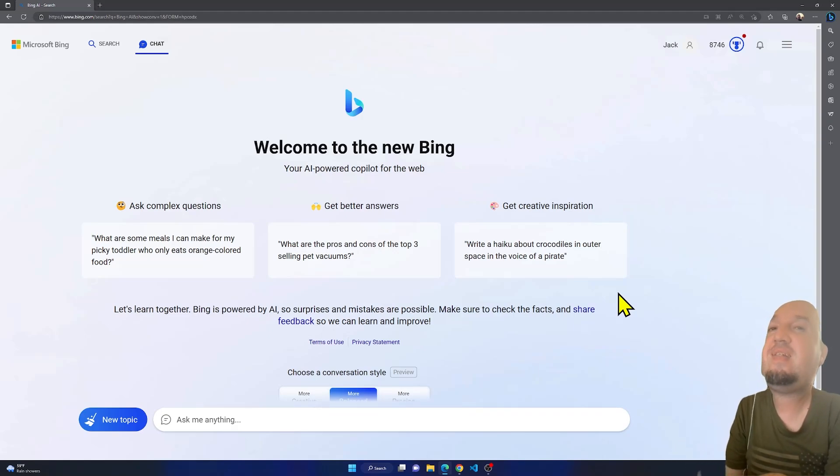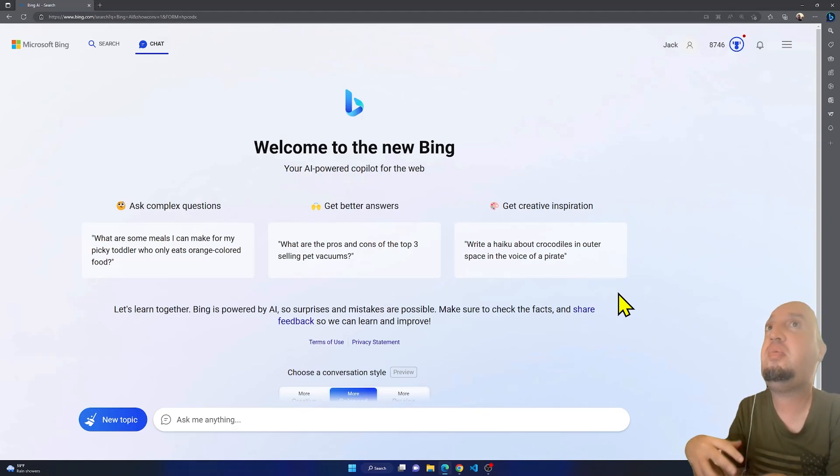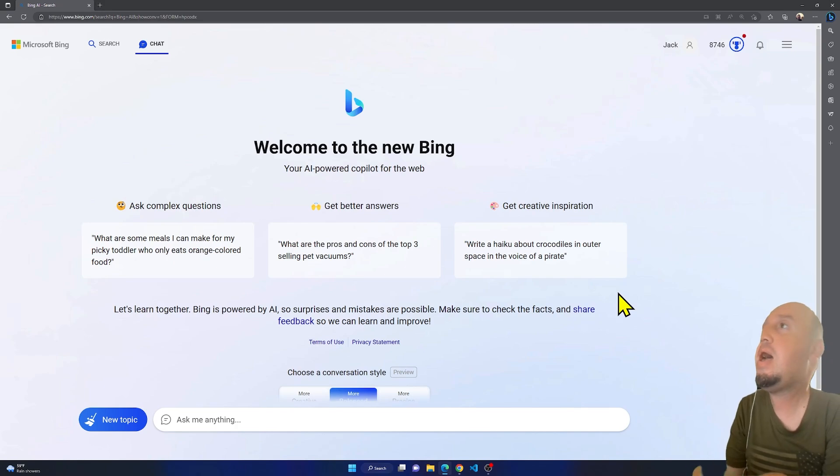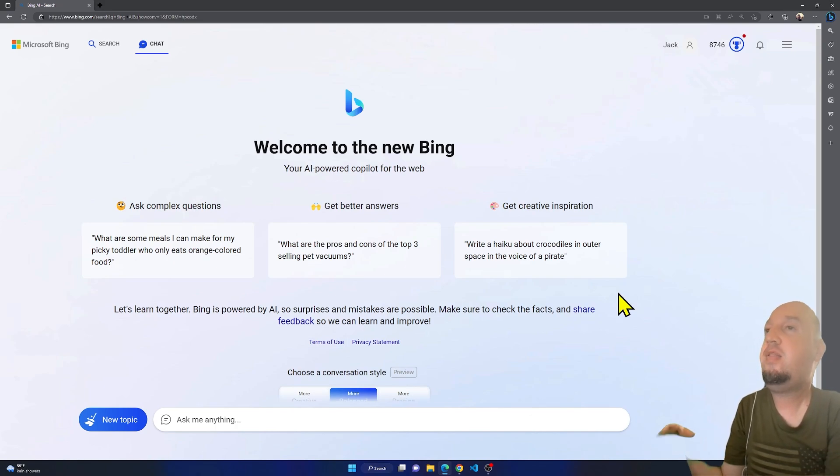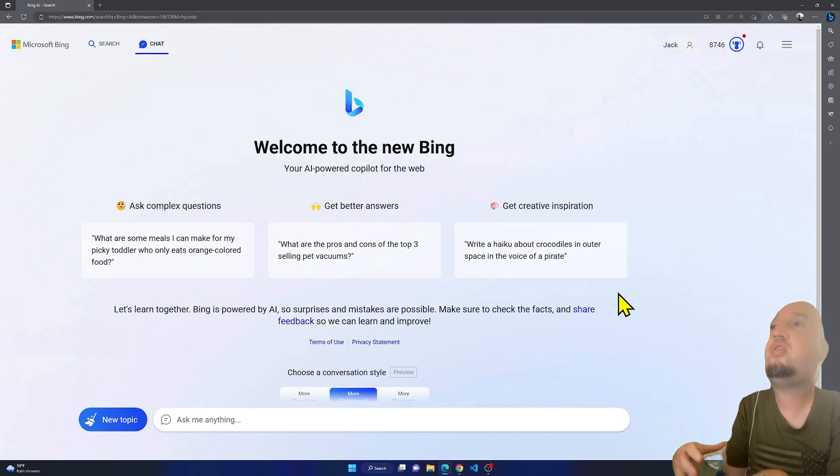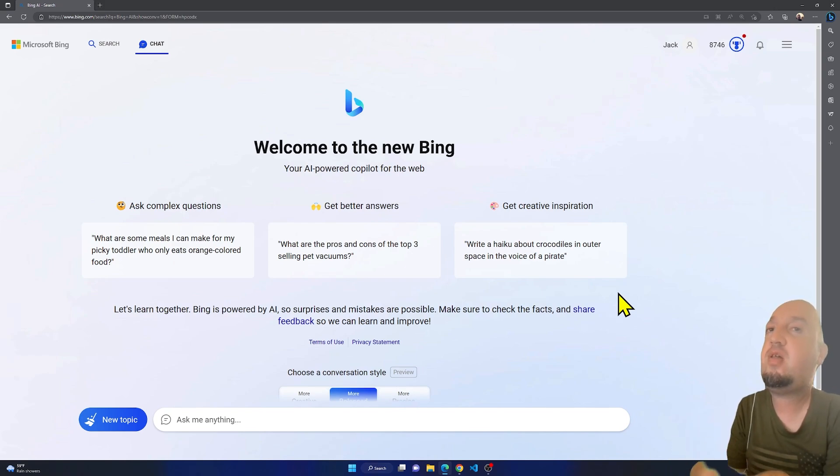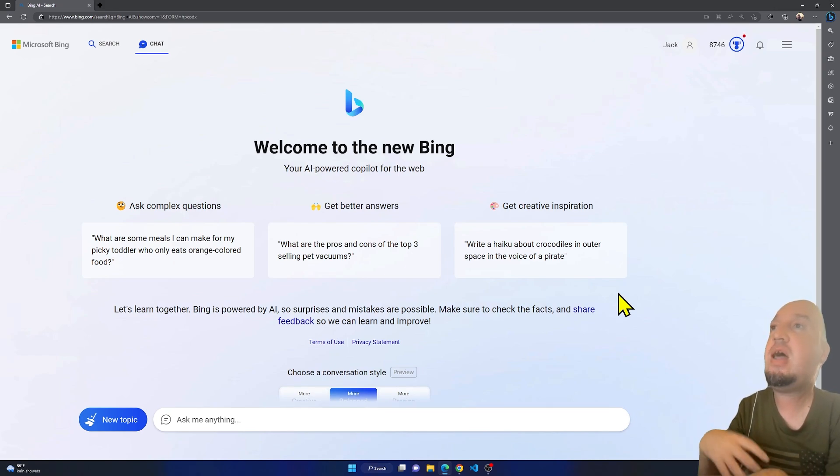So in today's video I'm going to test the new ChatGPT powered by Bing. Right here you see this is an early feature, so it's still under development, but I have early access to it.